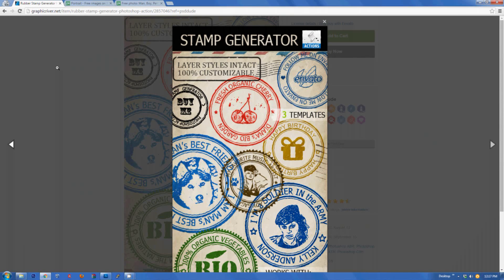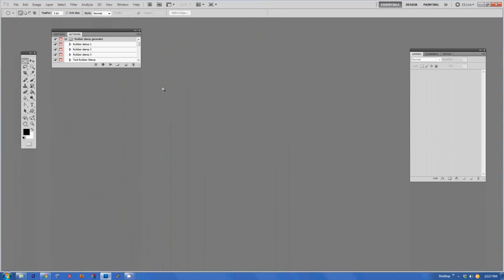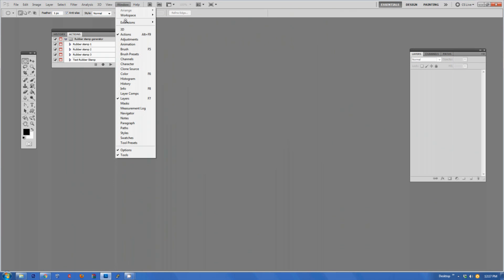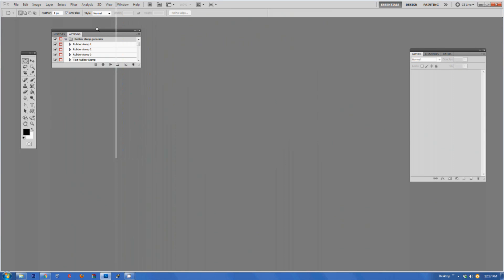If you follow the steps there and everything installs correctly, then when you go to Photoshop you will get a new action pack under the actions panel. To activate the actions panel you have to go to Window and Actions. In the rubber stamp generator action set you will find four separate actions. We'll take a look at one of the actions, rubber stamp 1. To run the action you have to select it and click play.